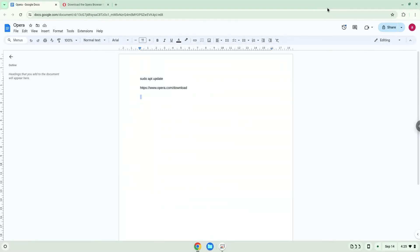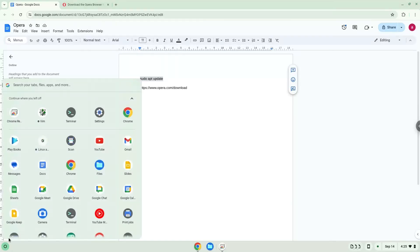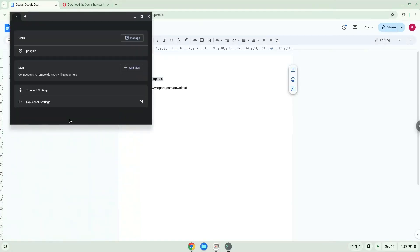Now we will copy the first command and open a terminal session from our app menu. We will paste the command into our terminal, either with a two-finger click on your terminal or click Ctrl, Shift, and V together. This command will update the repositories of your Linux apps.